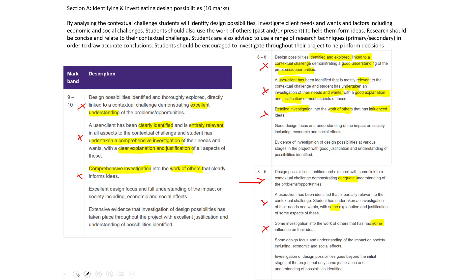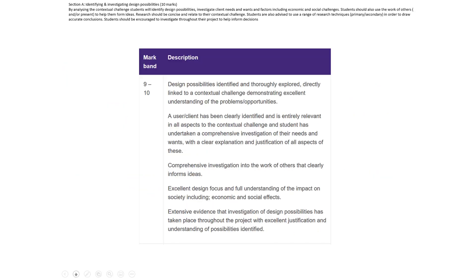I'm going to zoom in on this slide — this is the one to come back to for checking. We're going to look at design possibilities, or what you've done with your mind map, and we're going to look at the user/client specifically today and at the investigation into the work of others. Hopefully you've already created your first mind map thinking about the design situation.